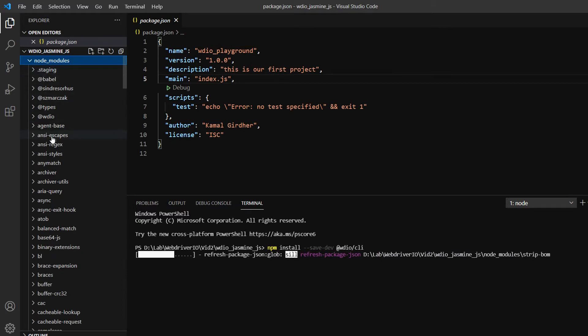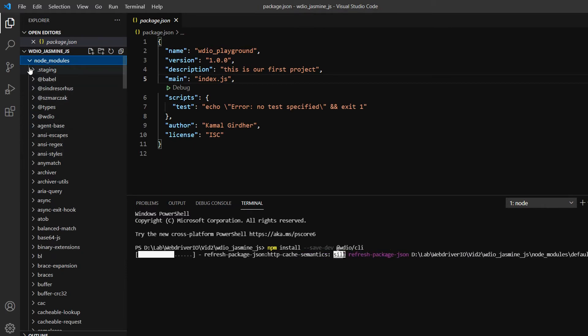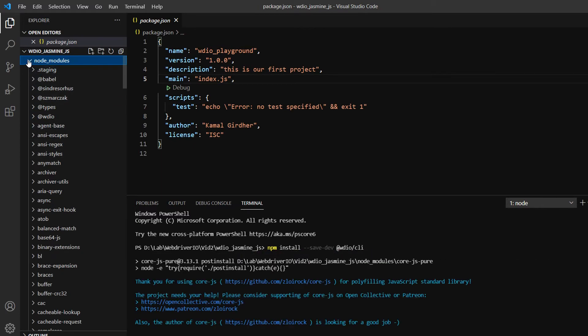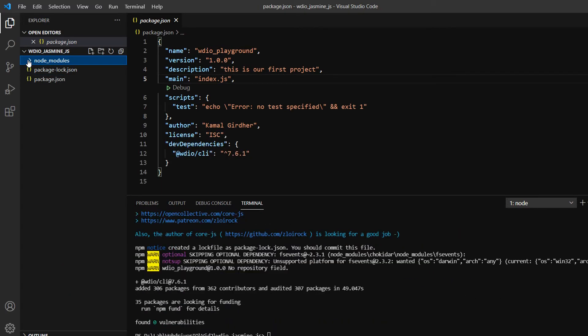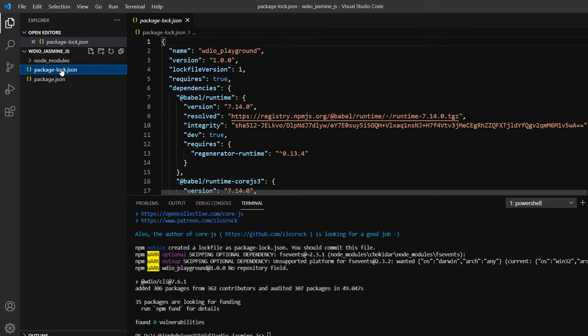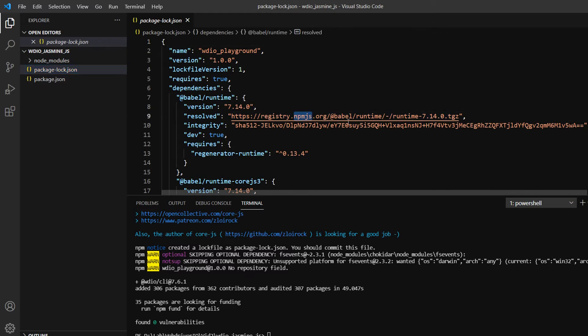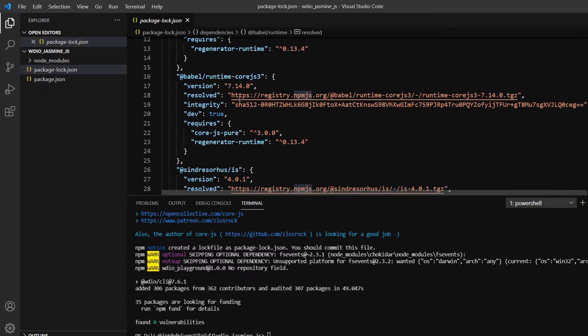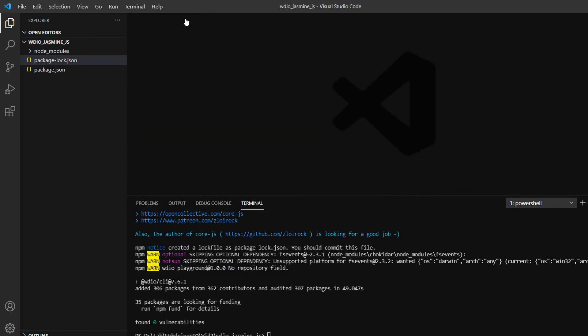It's almost done. You can see a folder created called node_modules. Make sure you do not edit anything in the node_modules folder, because if you edit anything and next time do npm install, it will override the changes.